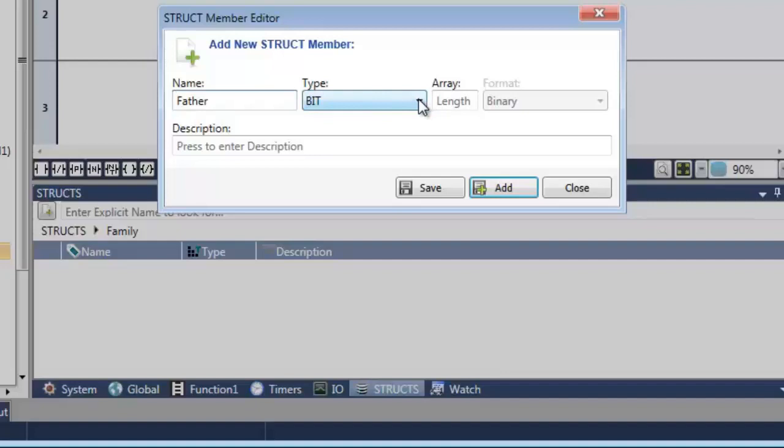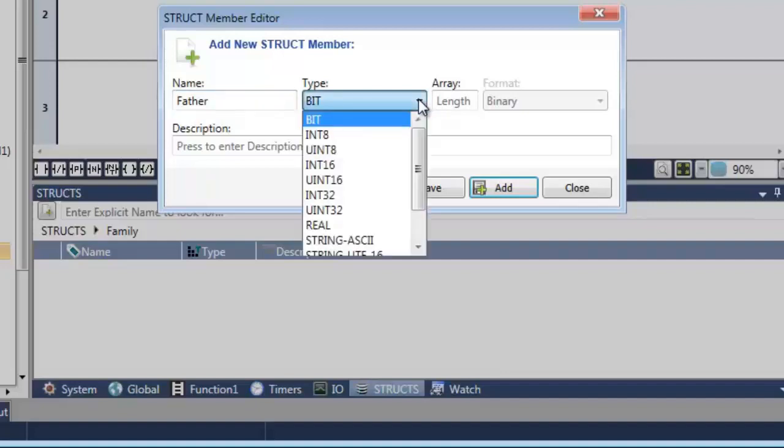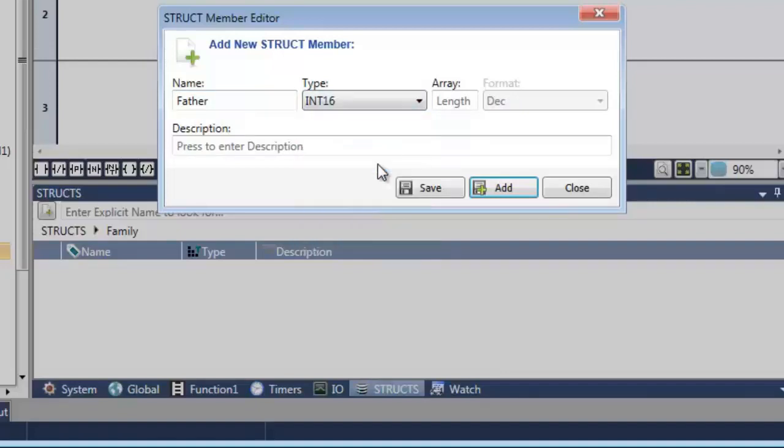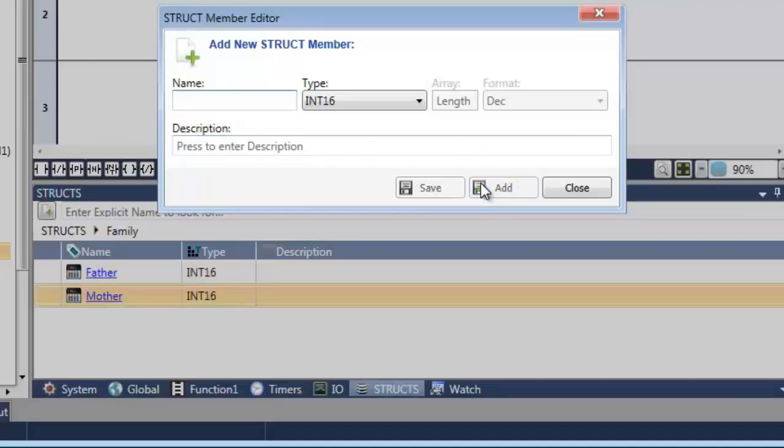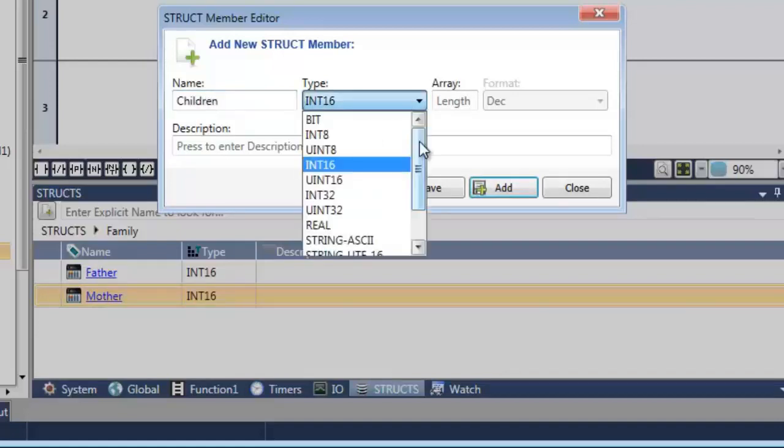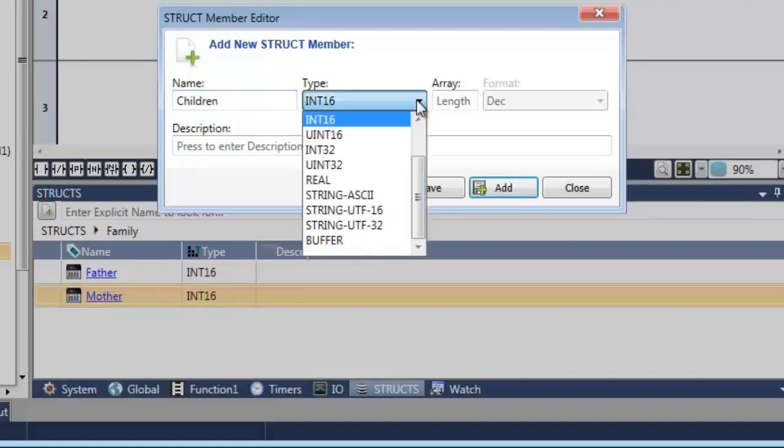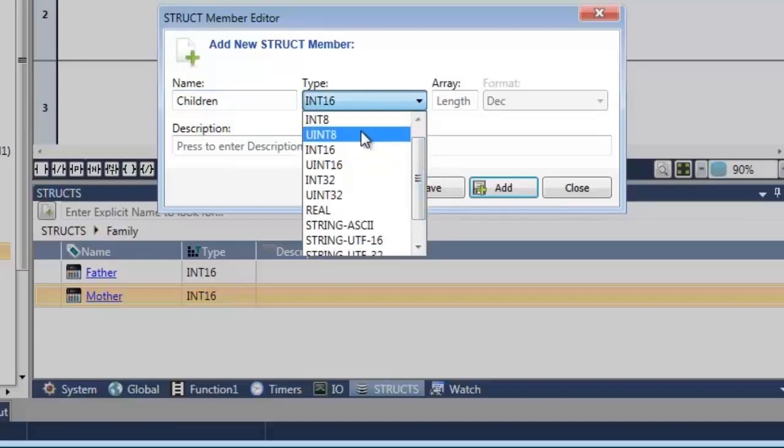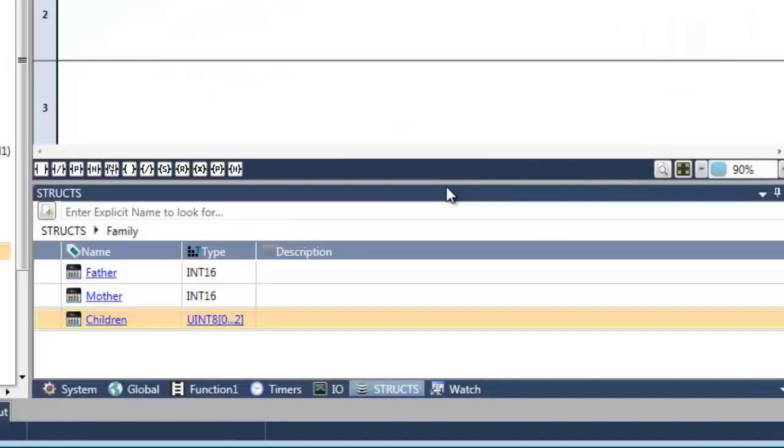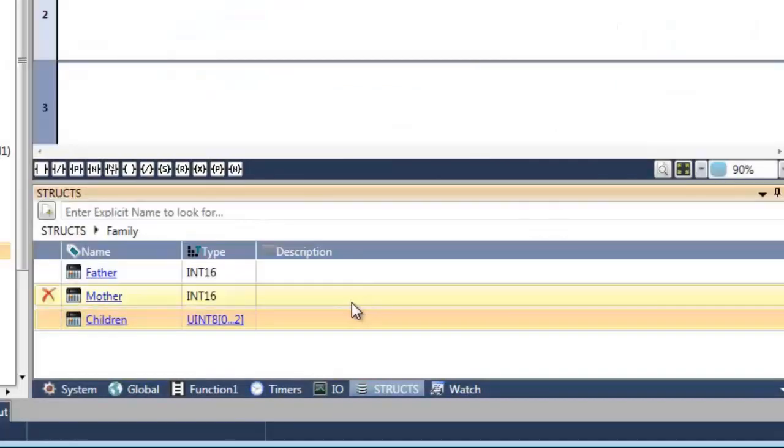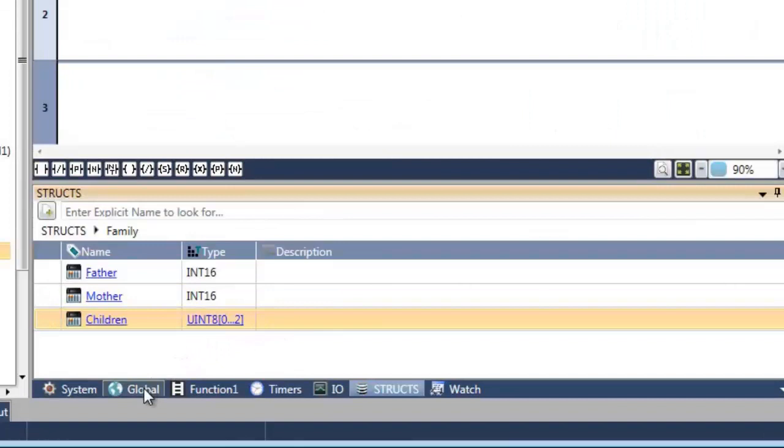As I said, each member can be assigned a different data type. Let's add another. And now you can see how simple it is to add an array to a user-defined struct.